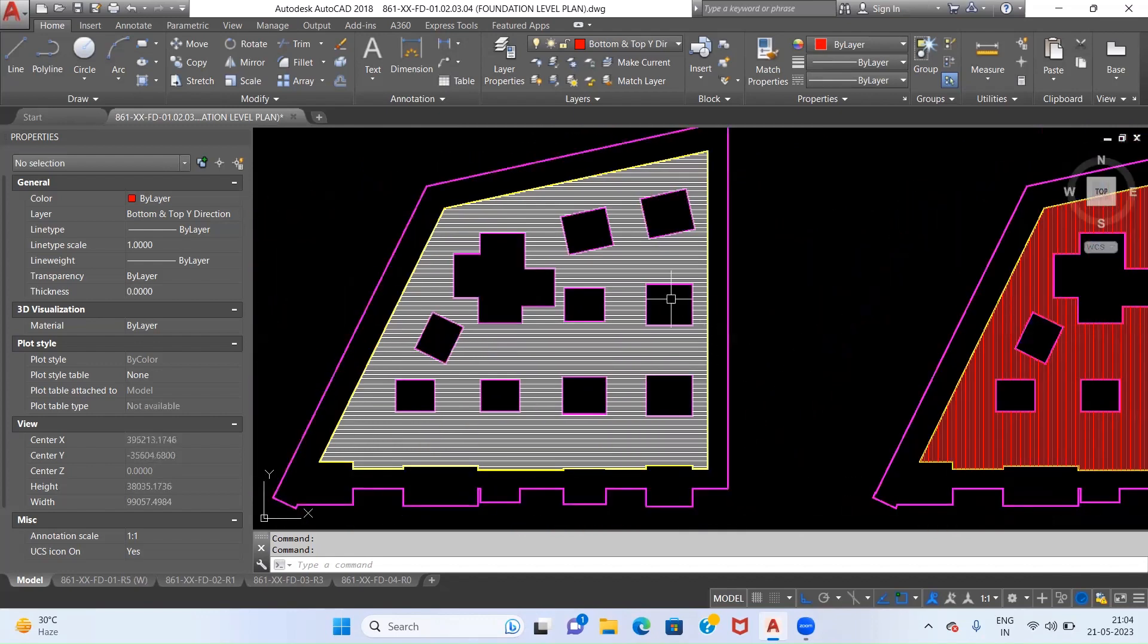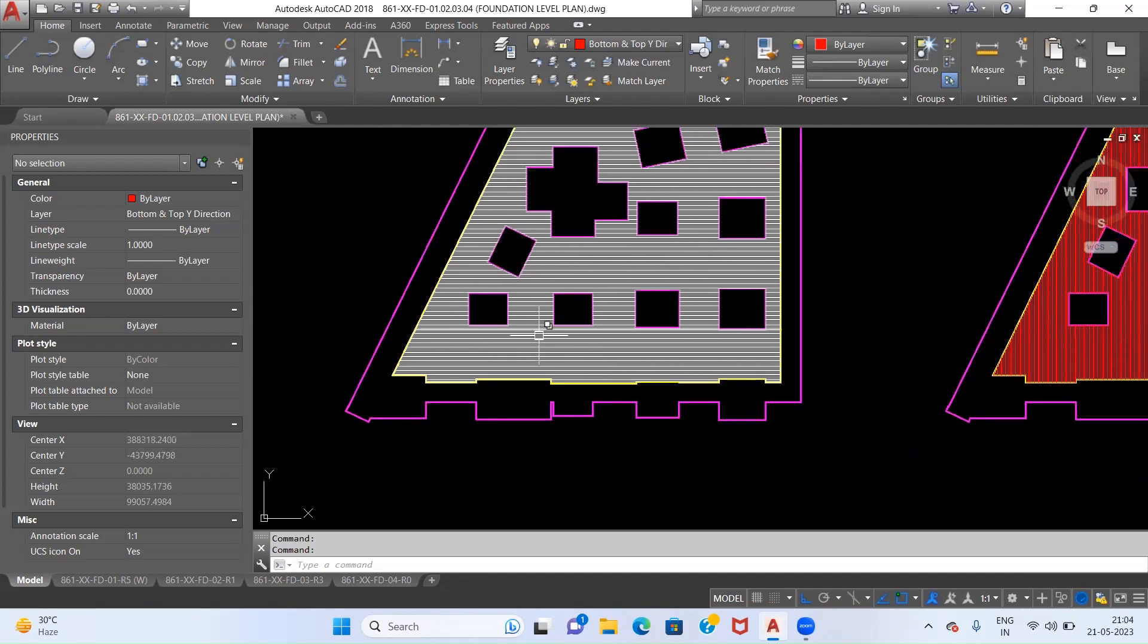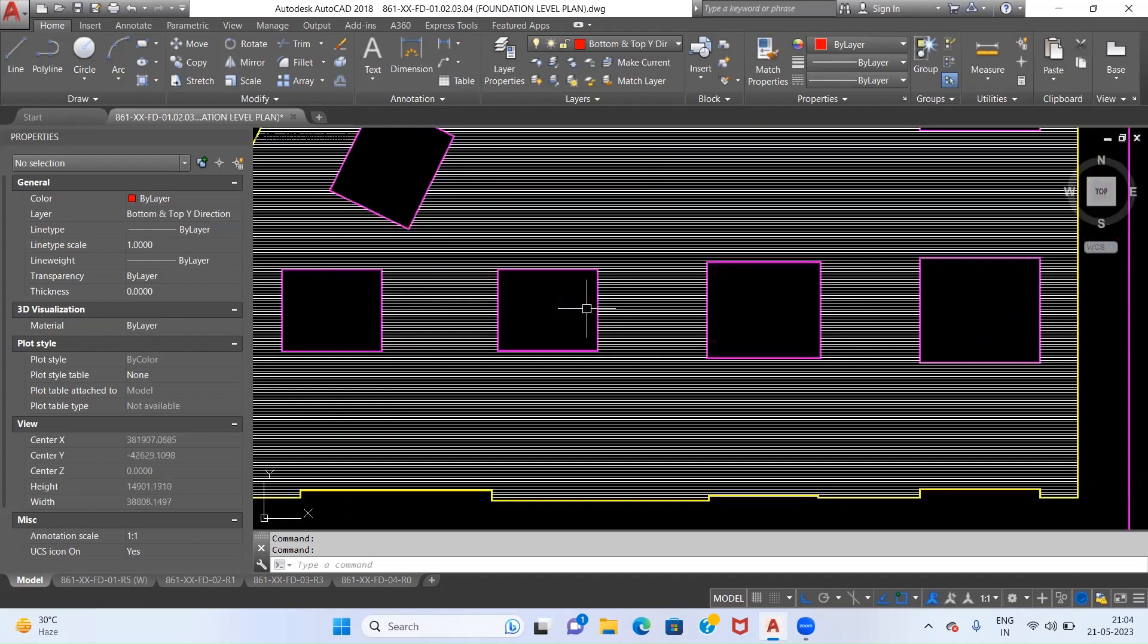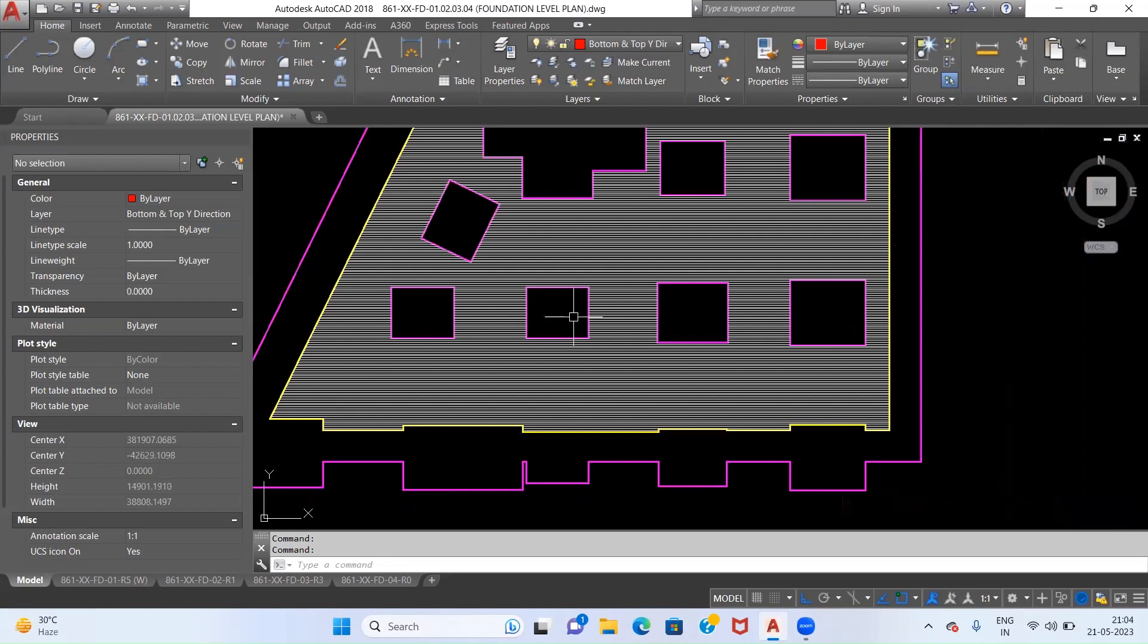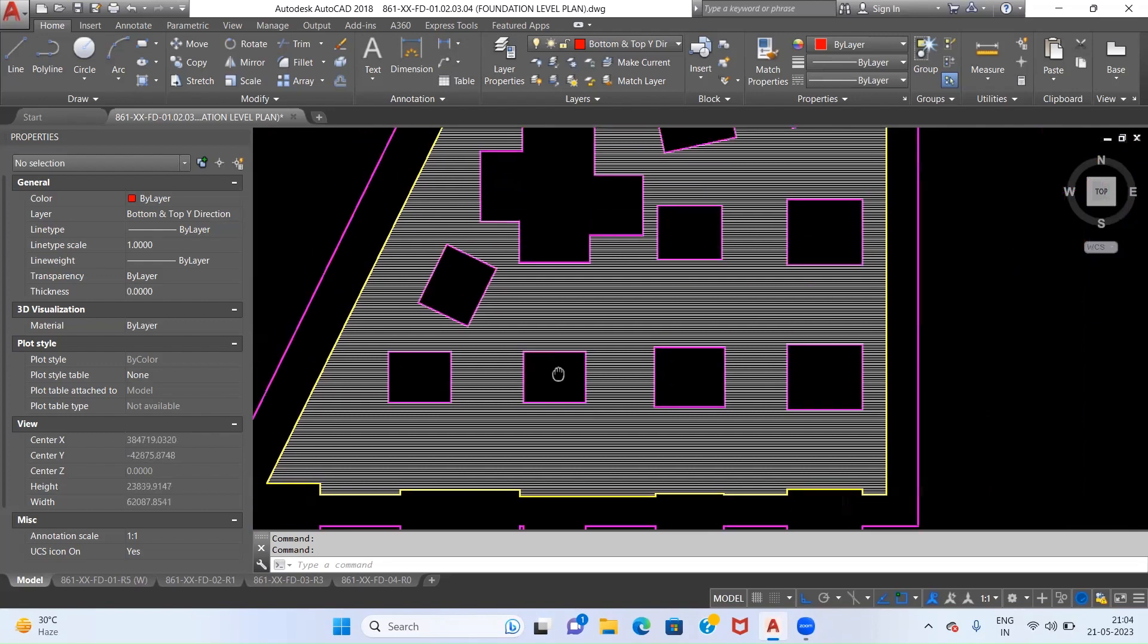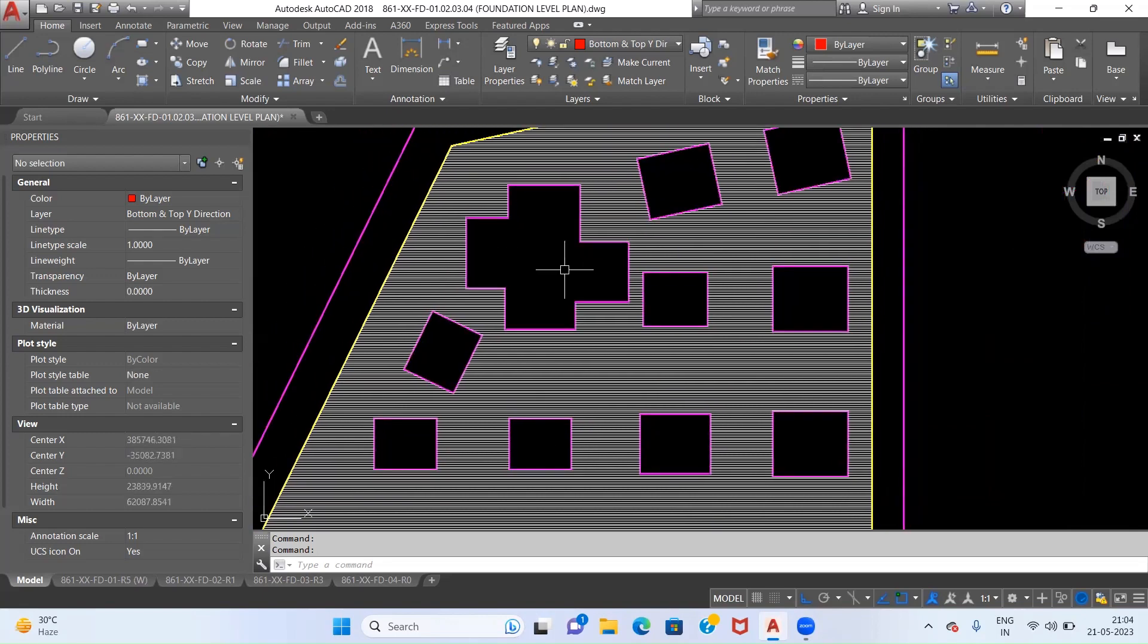We can't go by the traditional method of separating our raft into multiple sections to work out the BBS. So what we will do is we will use AutoCAD for calculating the BBS.